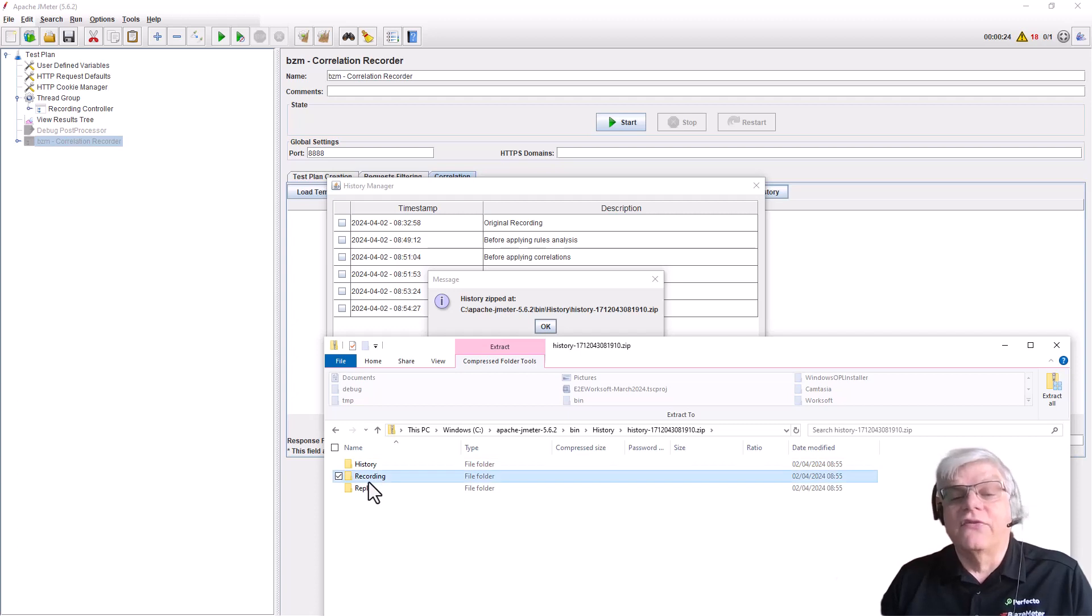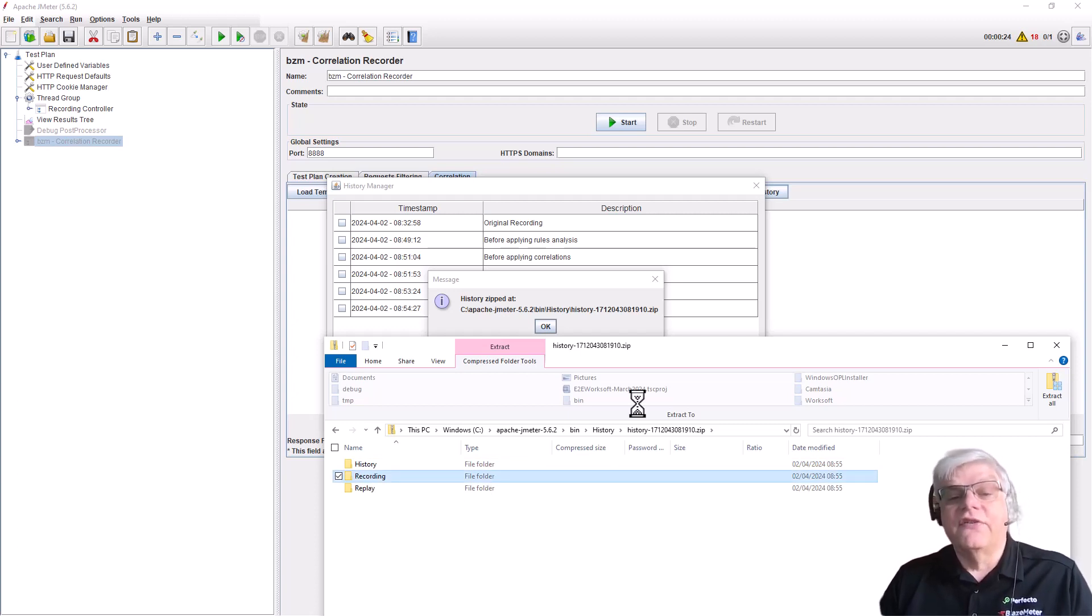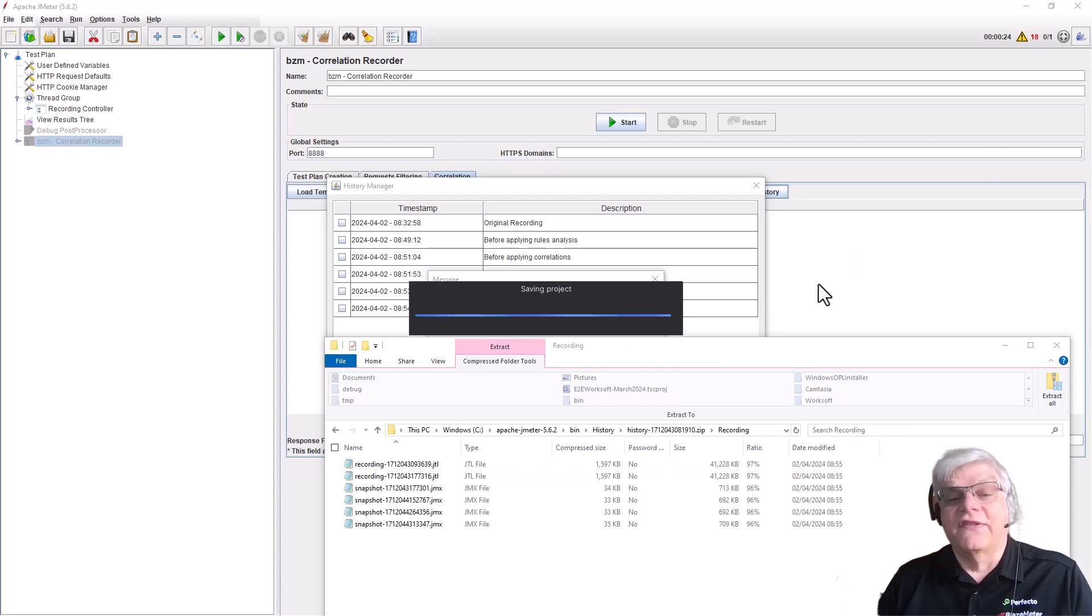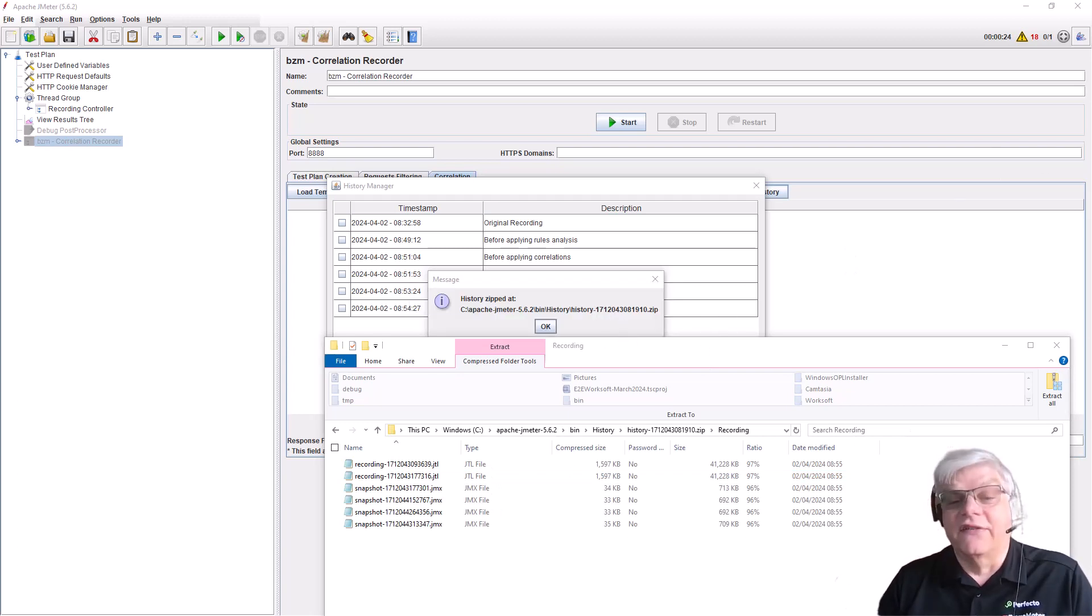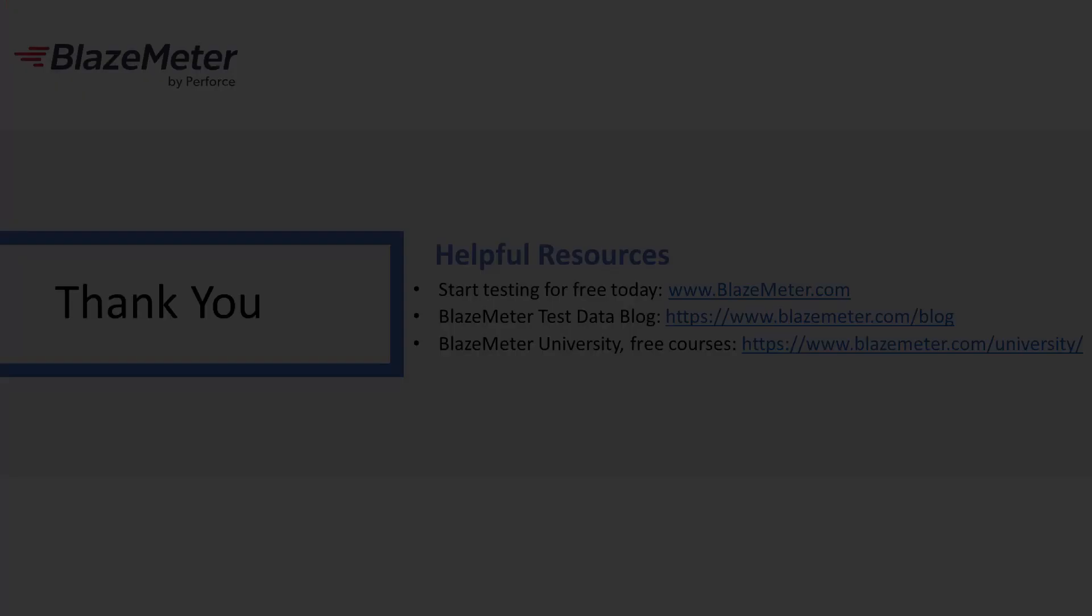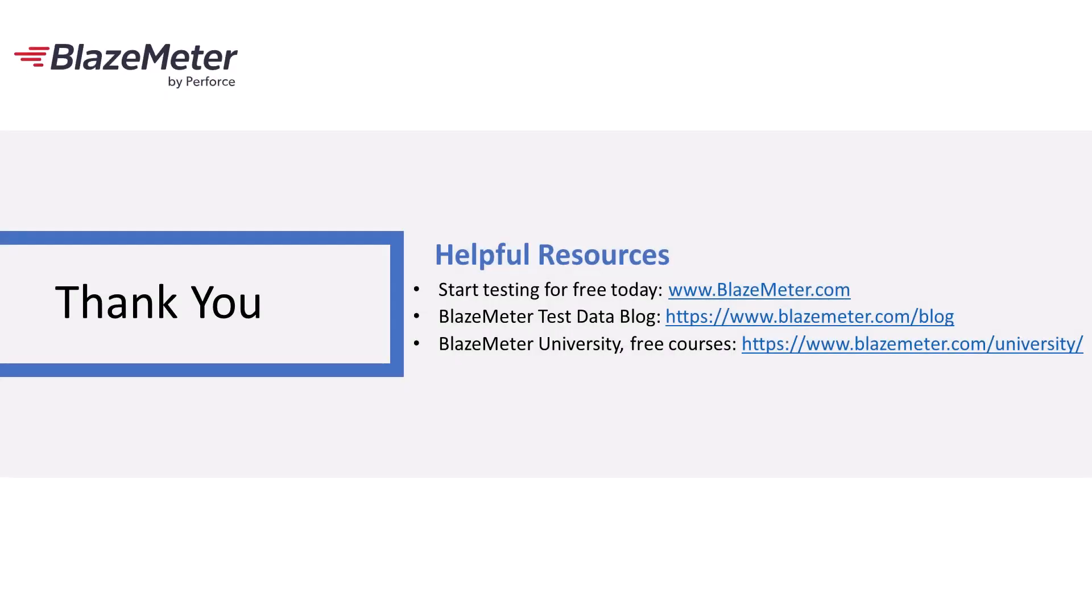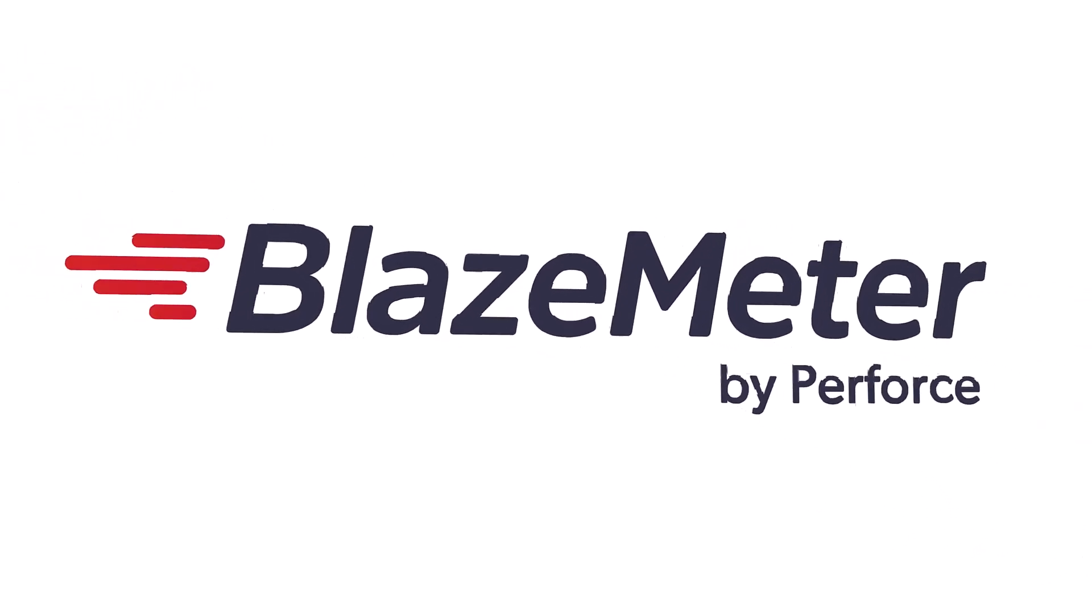This is a very exciting new update to our JMeter plugin. Download it today and start working with it. For more details on Blazemeter, you can go to blazemeter.com where we have blogs, videos, and details on how to use Blazemeter.